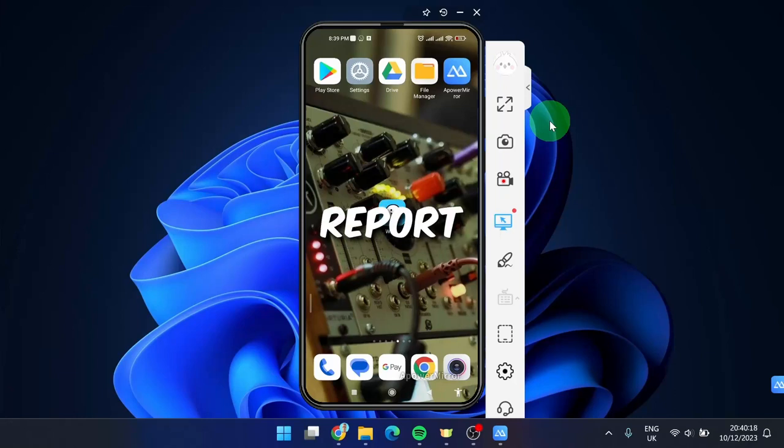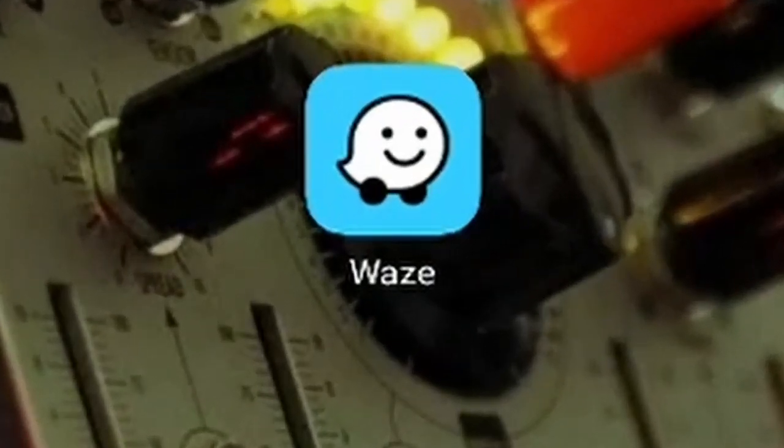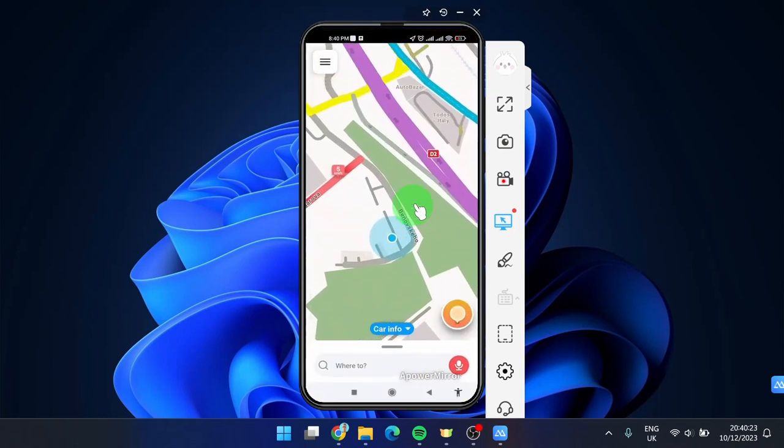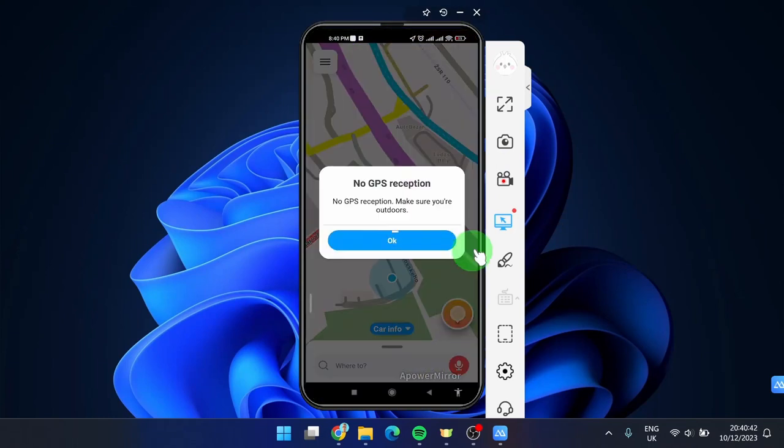I'm going to show you how to report a car crash on Waze mobile app. Let's get started. Open the app and then simply click on the orange icon. You have to make sure you are outside.